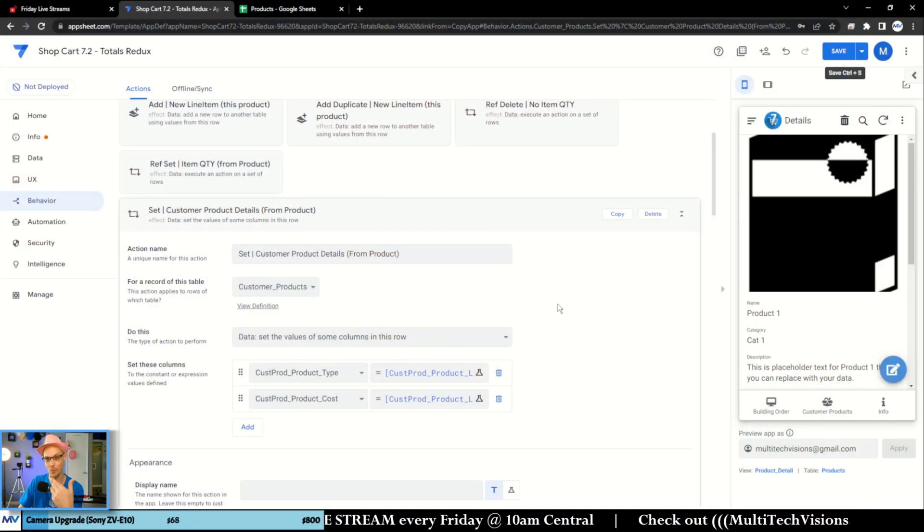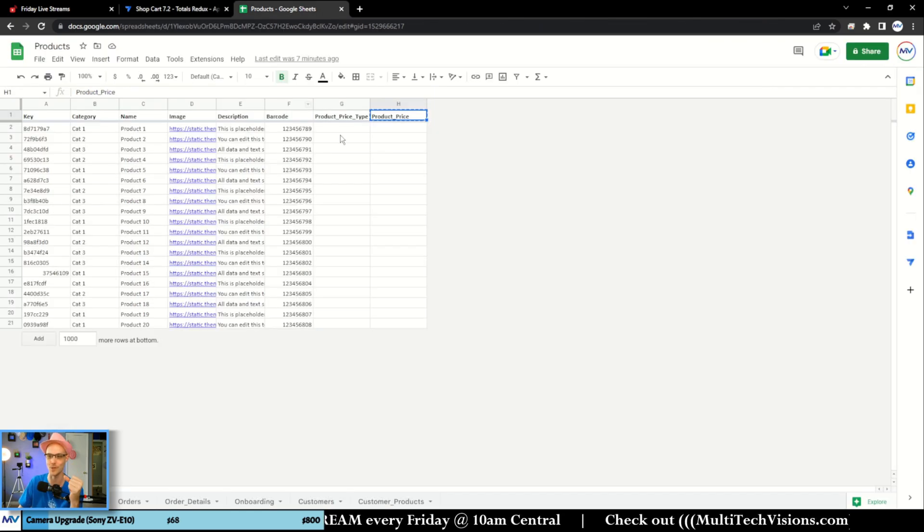The idea then is I want to take that action I just made and run it on every record in the customer product table. First though, we're talking about taking data from the products and moving it into the customer products. I've got to make sure that the data in the products table is actually what it's supposed to be — right now I believe it's all empty. So first, probably should have done that first.